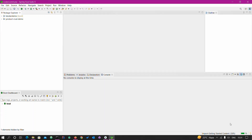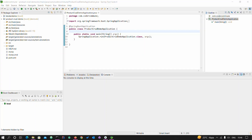The Maven dependencies are downloading — it's at 26%. We will start once it's completed. Finally, our Maven dependencies are downloaded and now we are ready to go with the project.